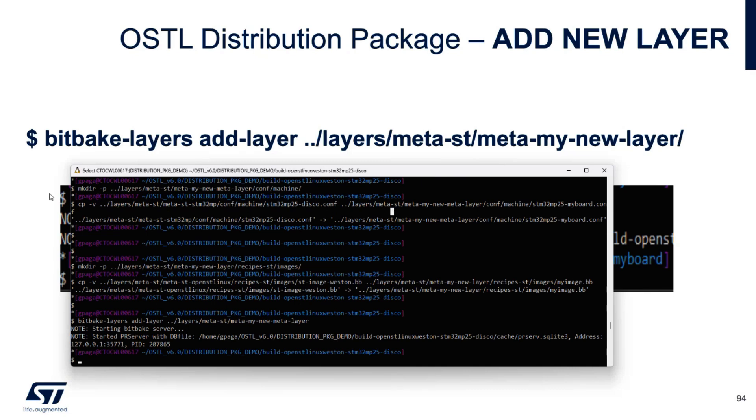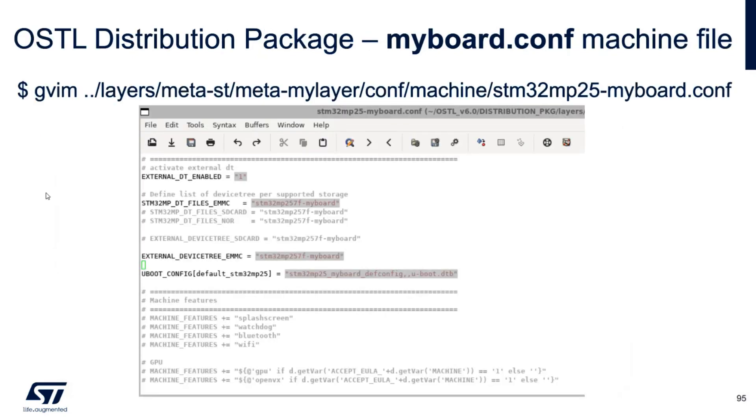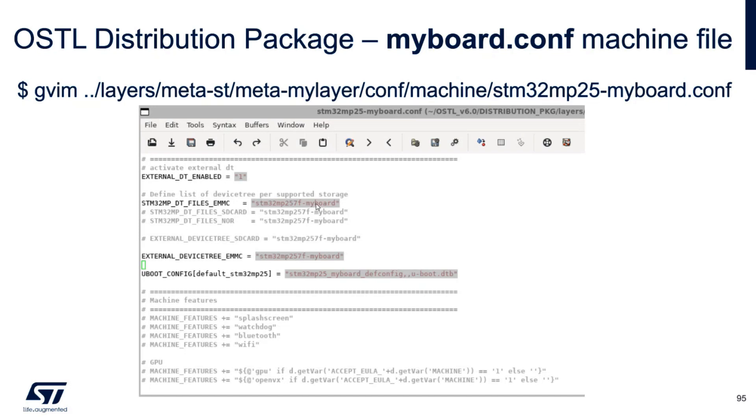At this point we cannot launch the build because we want to customize our board. And I can show you here how I customized my board. I started from the example. After I changed the label here, putting my board everywhere, because this is my board. I decided to comment out the things that I don't use. So I comment out the SD card, the NAND. I don't want to use the SD card. And I comment out all the features because I want to reduce, I want to create a really small image.